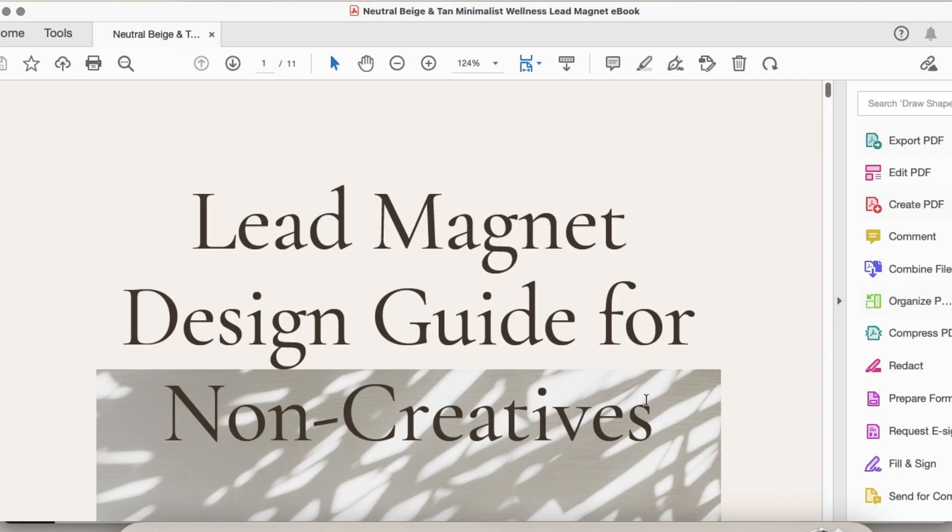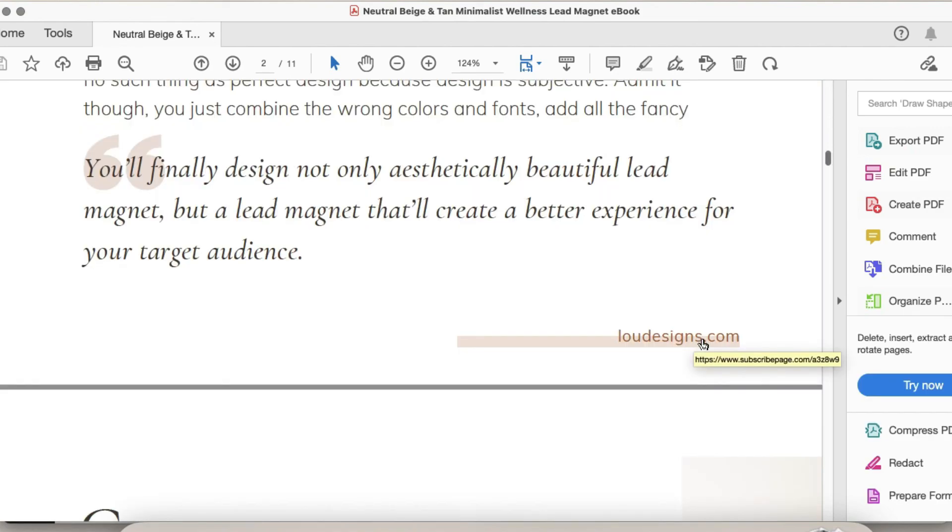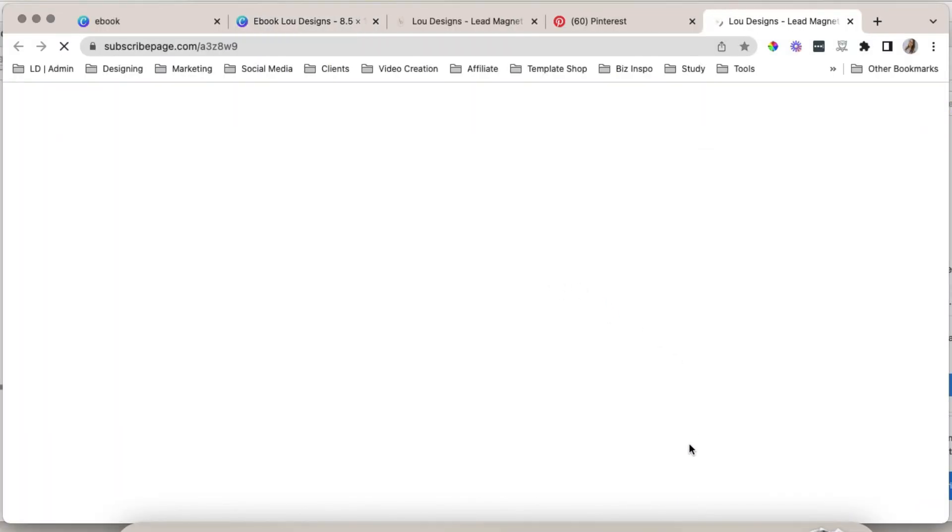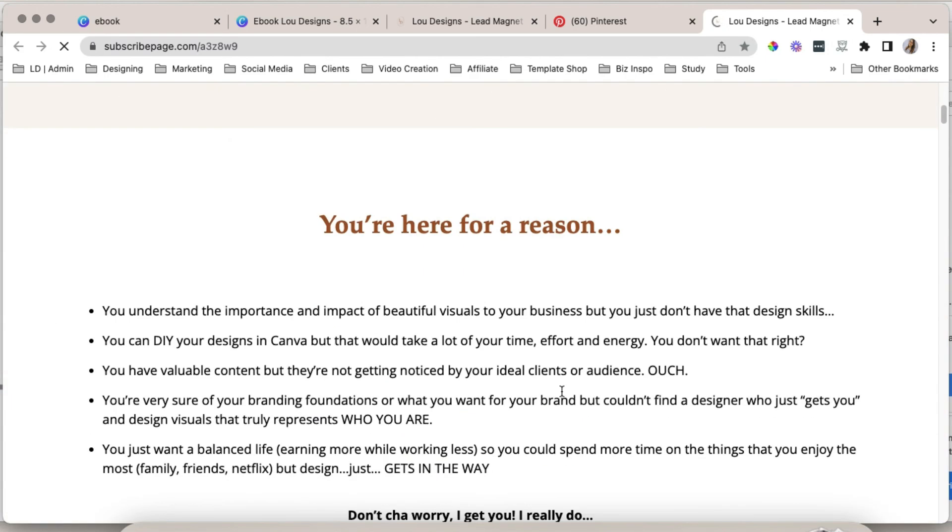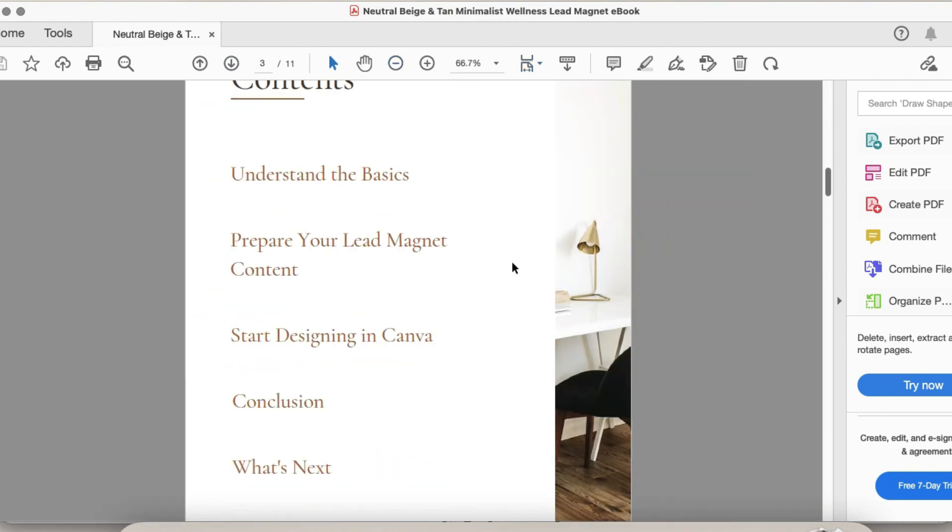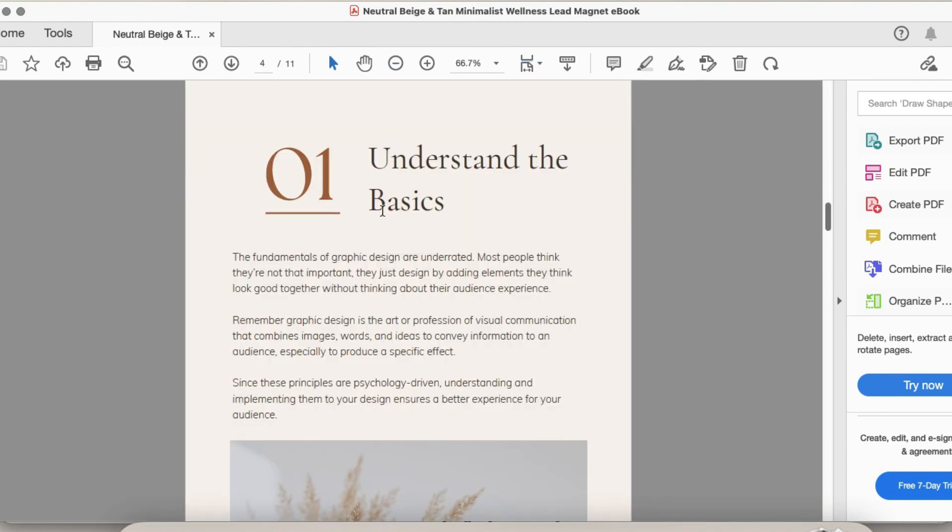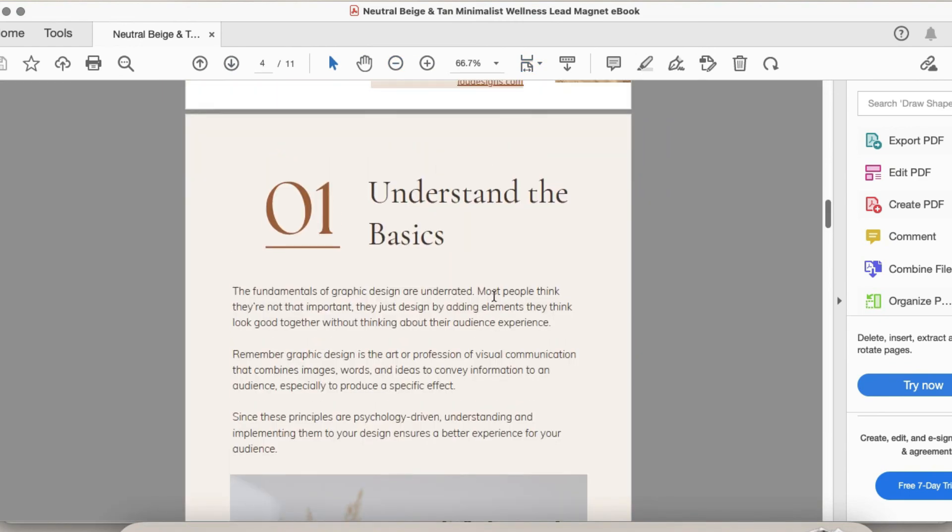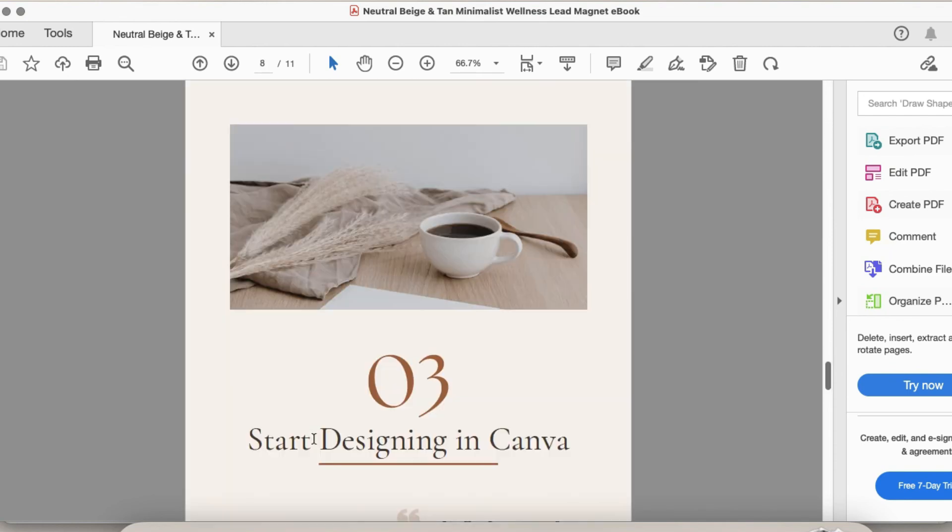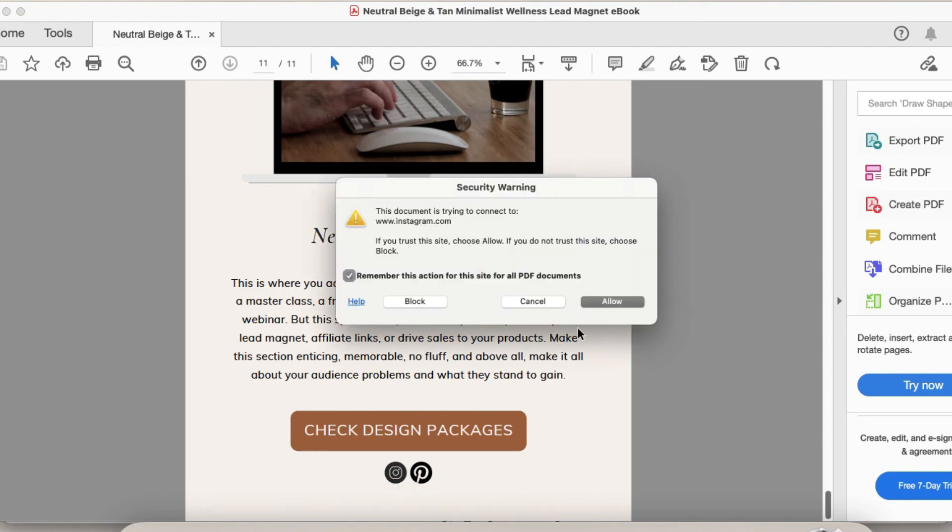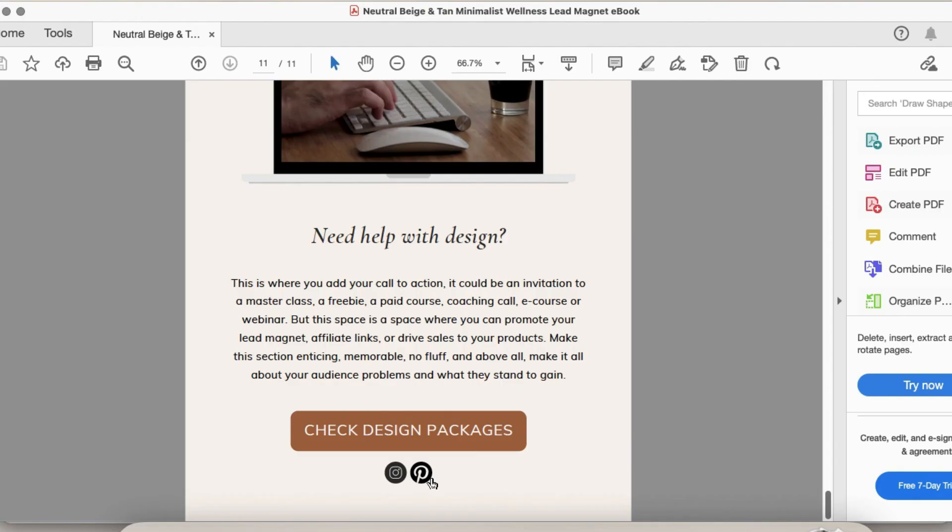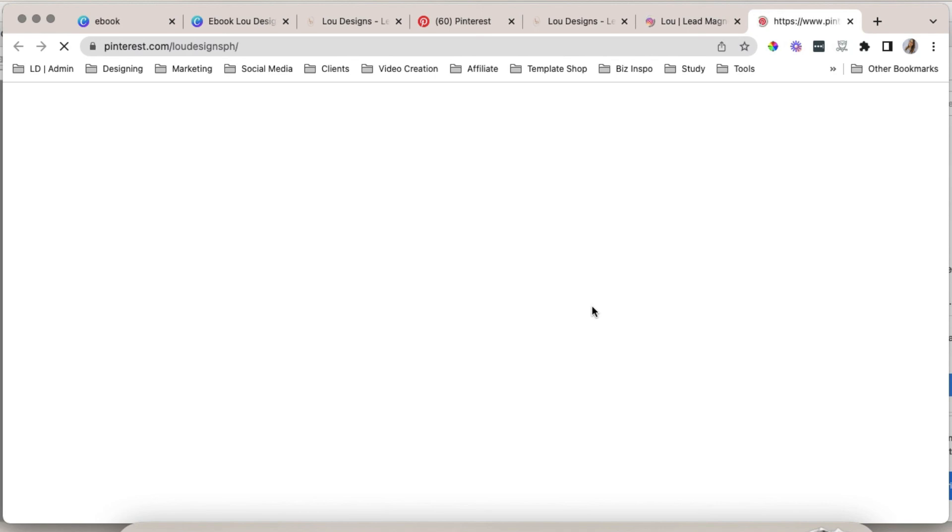And now let's test our ebook. Let's see if the links are working. Let's click this website link. And it's working. We are redirected to my website. And let's check our table of contents. Click this. Yes, it's working. Finally, let's check our social media icons. Again, it is working.